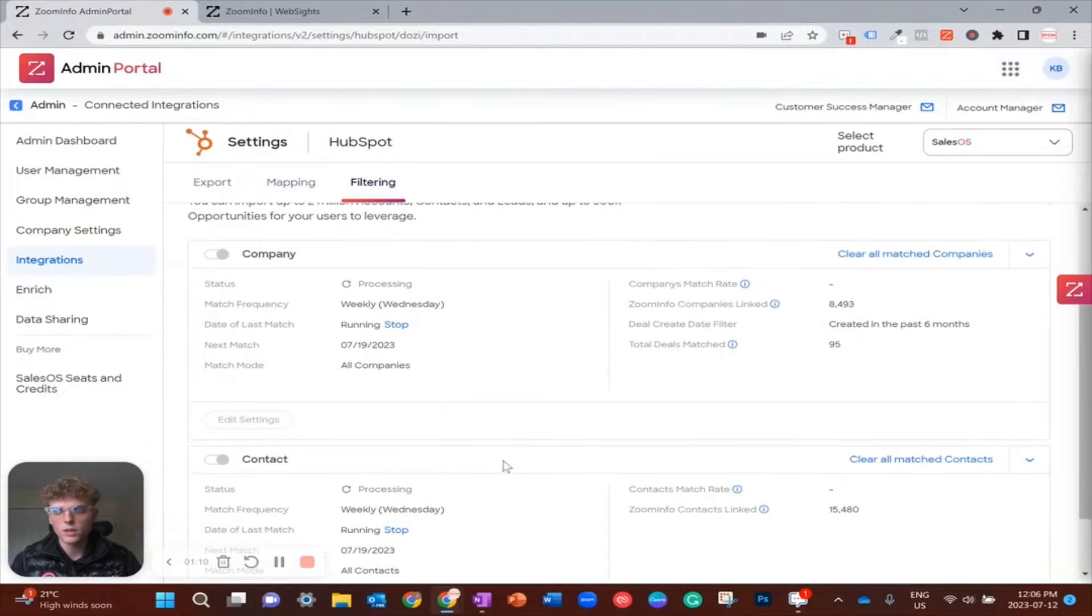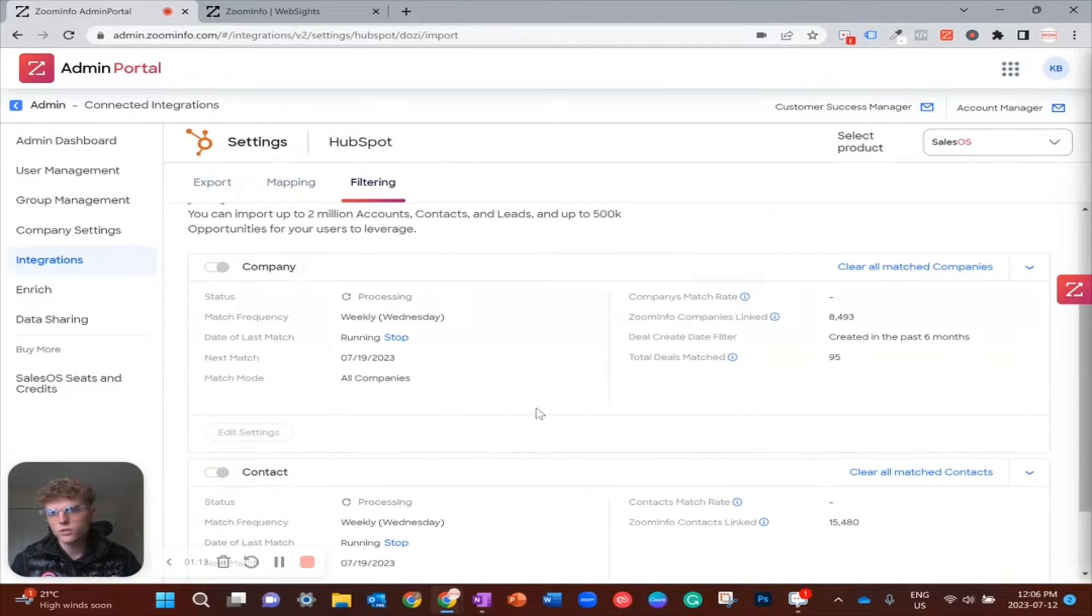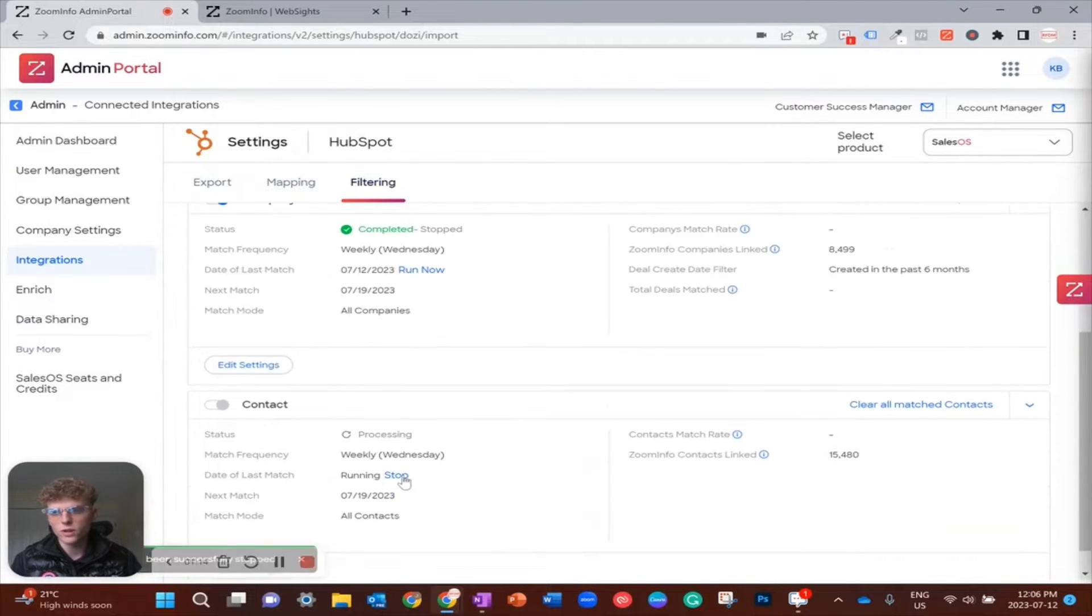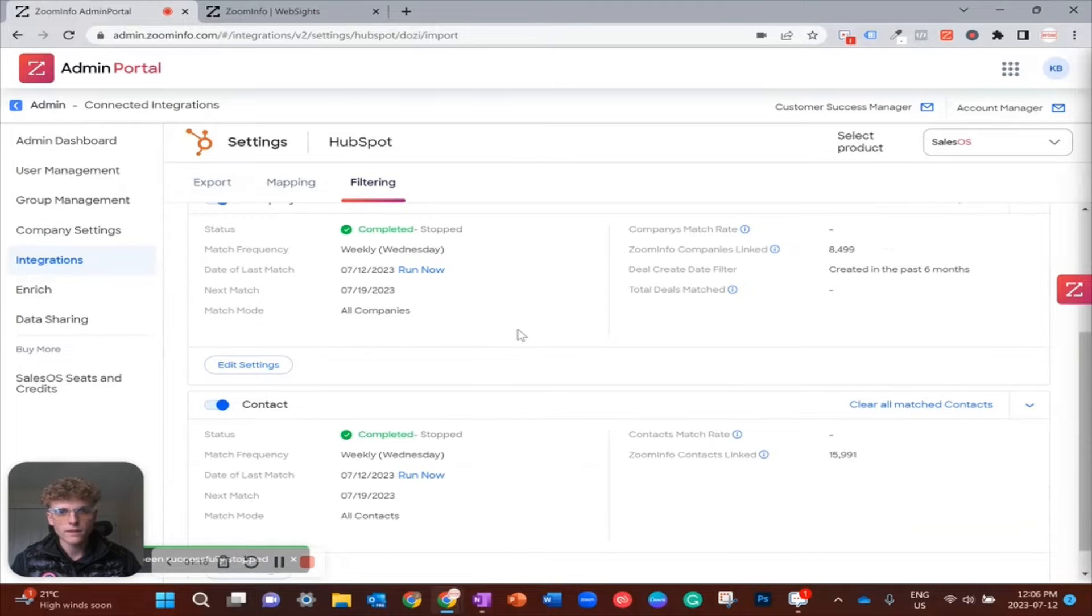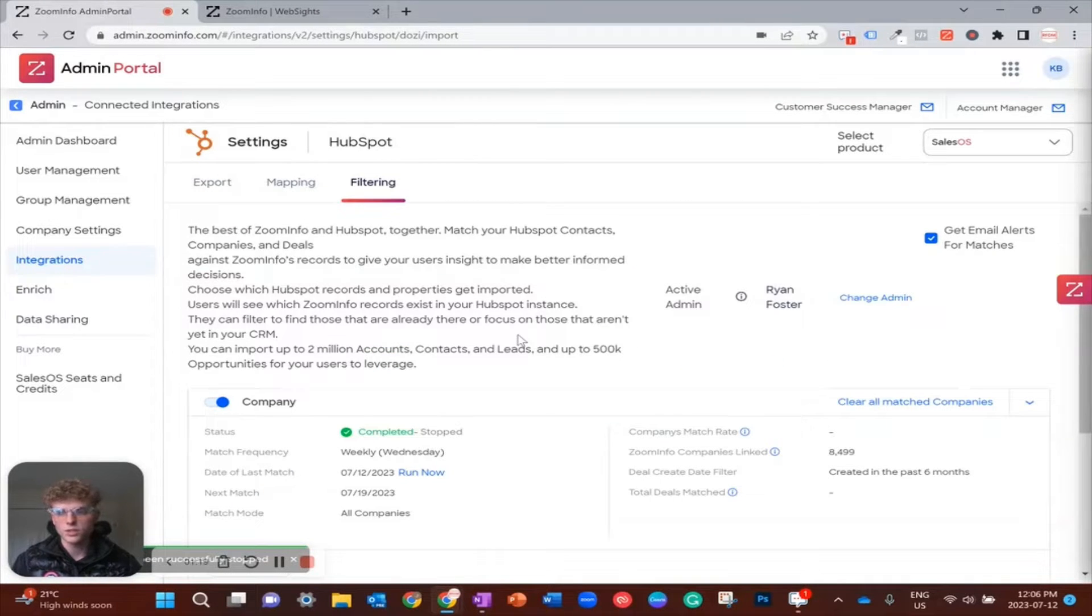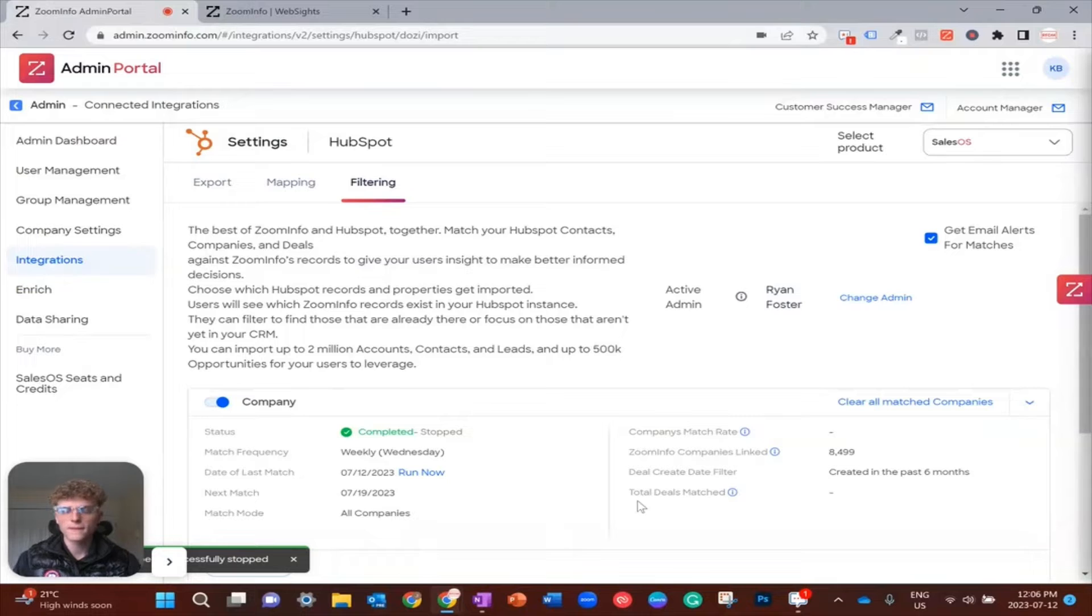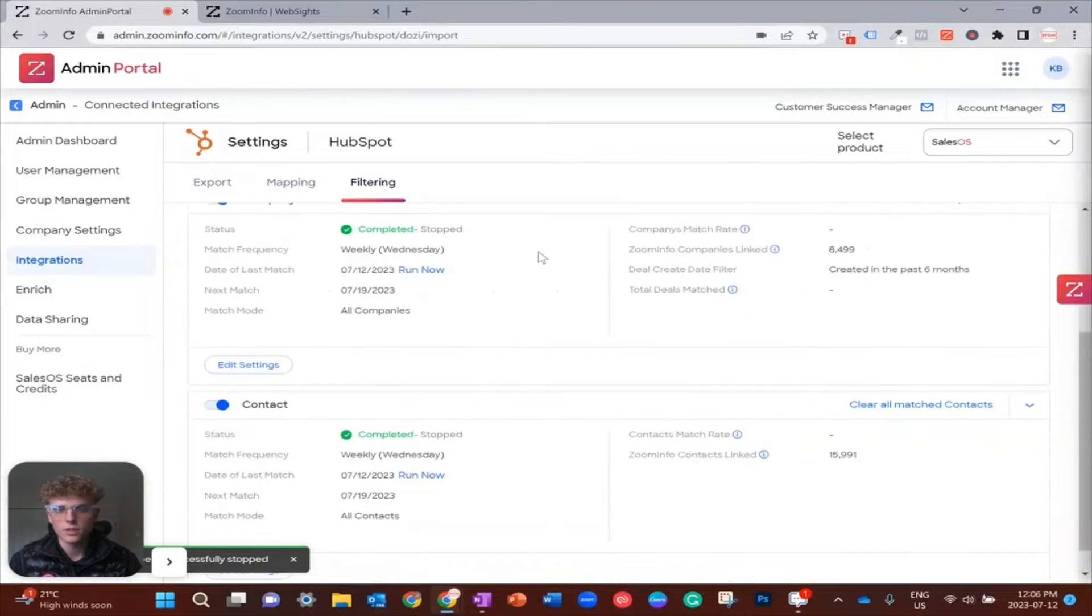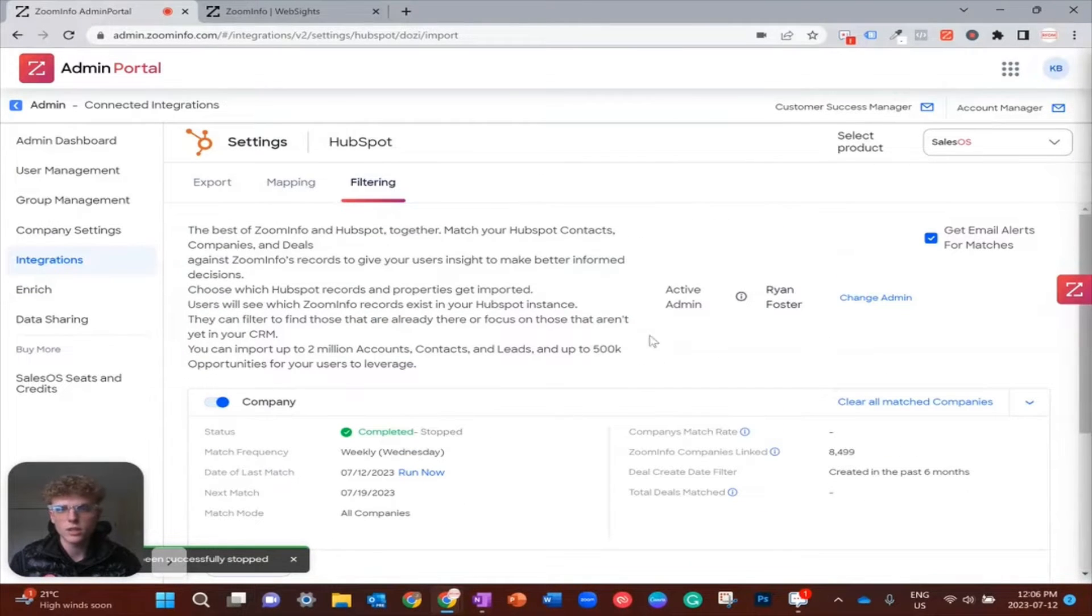You're just going to want to refresh those before you do anything, just to refresh the sync. So if you're ever having any issues, I would highly recommend coming in here first.